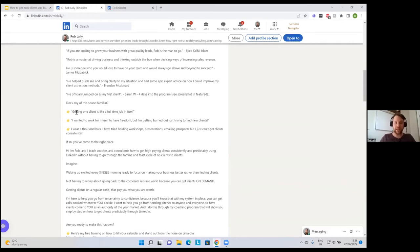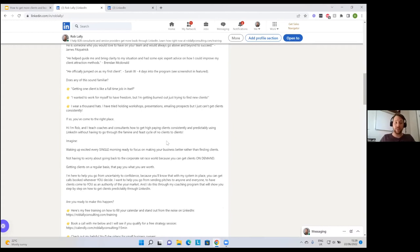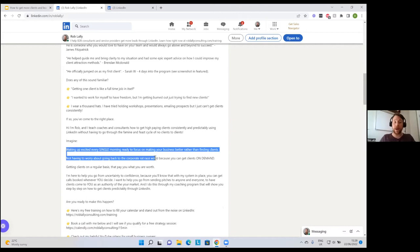What works best is talking mainly about the types of problems your clients have experienced. For example: 'Does any of this sound familiar? Getting one client is like a full-time job in itself. I wanted to work for myself to have freedom, but I'm getting burned out just trying to find new clients. I wear a thousand hats. I've tried workshops, presentations, emailing prospects, and I can't get clients consistently.' After capturing their attention with their problems and challenges, I tell them a little bit about what I do and what the solution to their problem is.